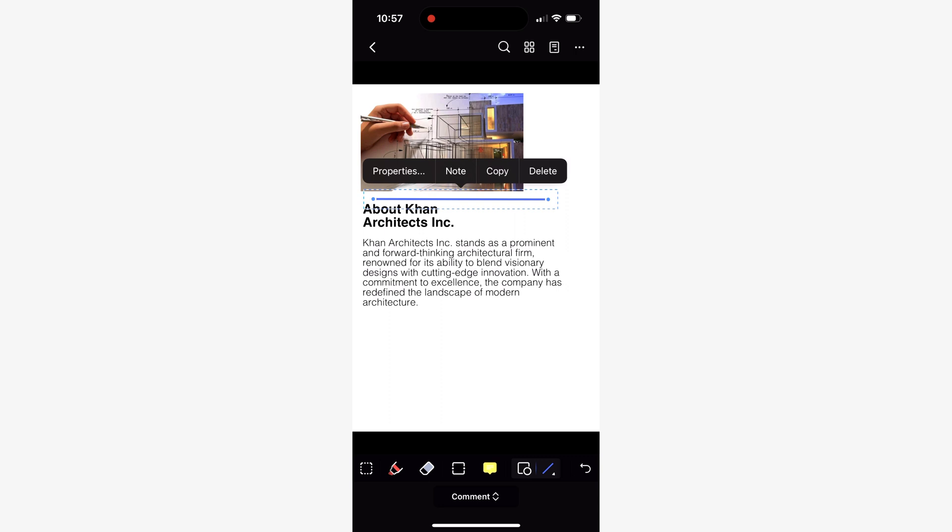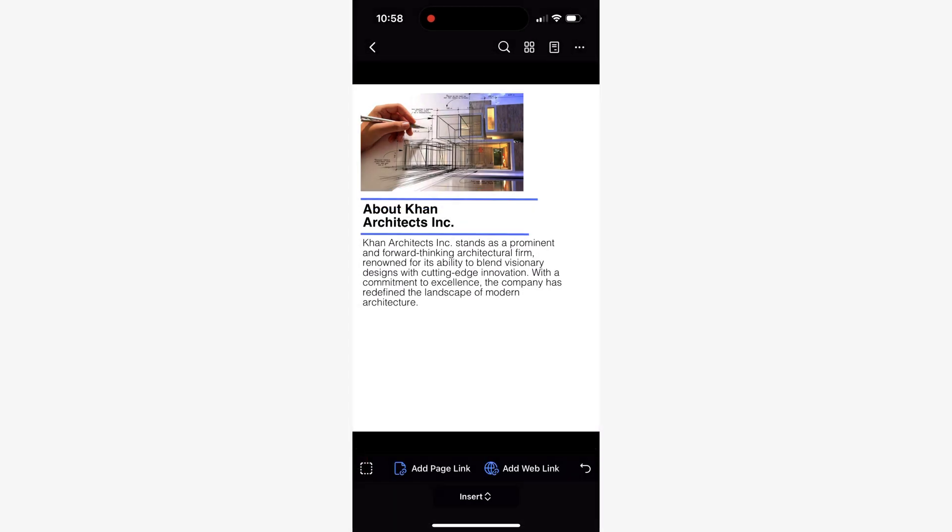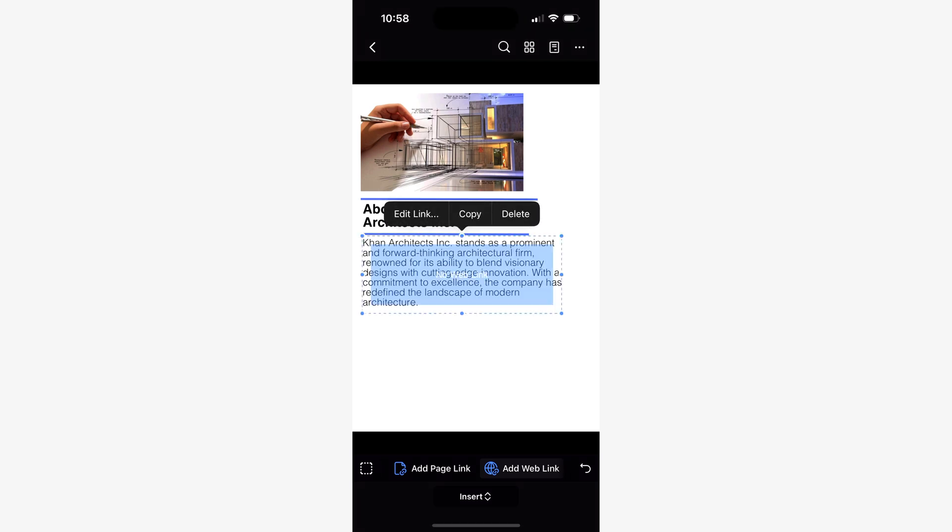Last but not least, if you want to enhance navigation and reading your document, you can use the insert tool to add links that redirect you to web pages or different sections within the document.